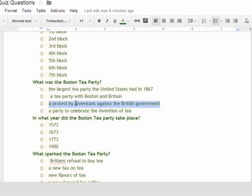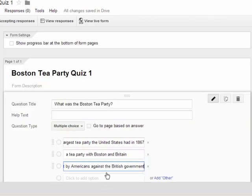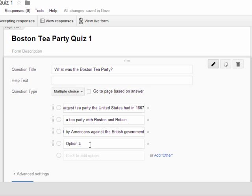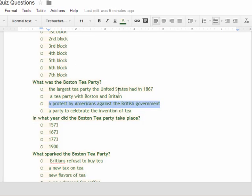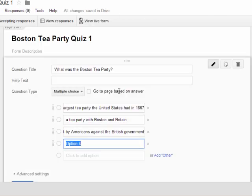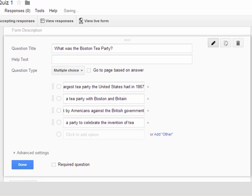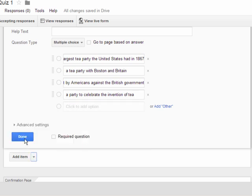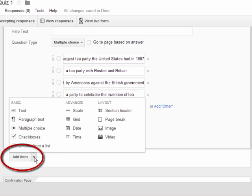You can copy all your answers without having to type them, or if you feel comfortable, you can type them. When you highlight your text, Control+C copies it, and Control+V pastes it. I'm finished with question one, so I would want to say add an item. If I click Done, it's going to think I'm finished with my whole quiz, so I want to go ahead and say add an item.